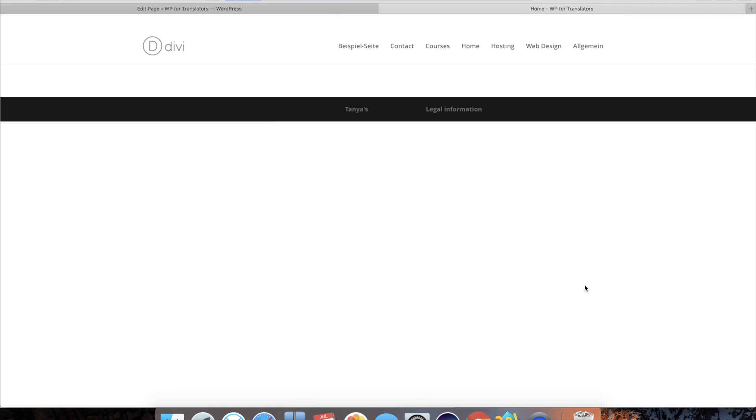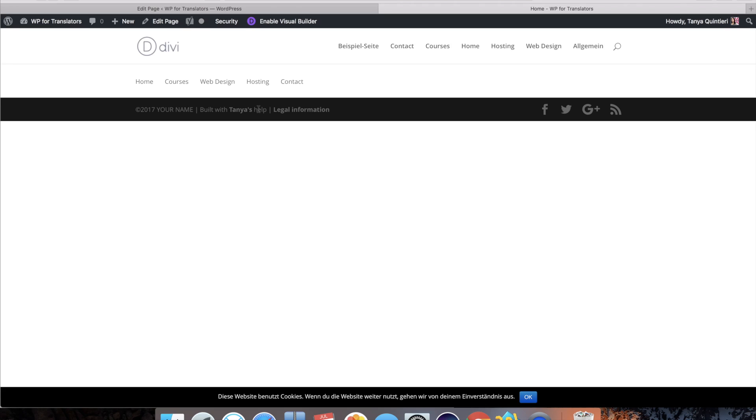you see that I have this menu here but I also have the header menu and the footer. Now on this particular page I don't want to display the footer.